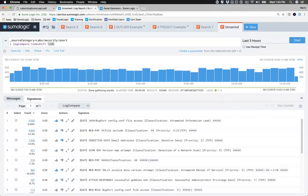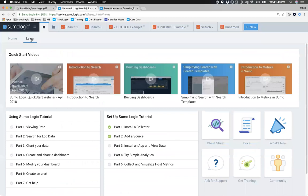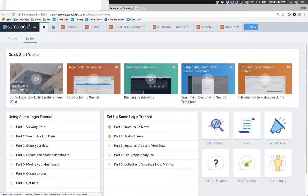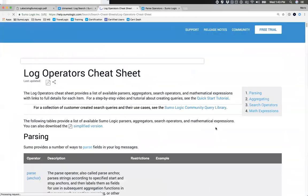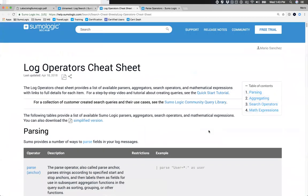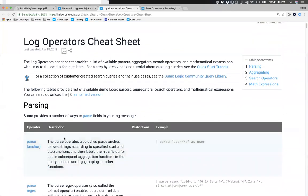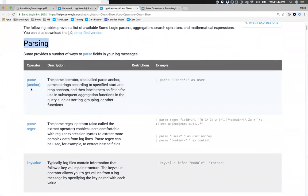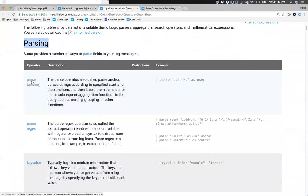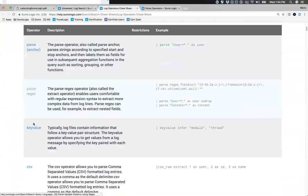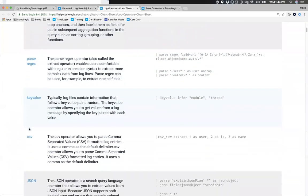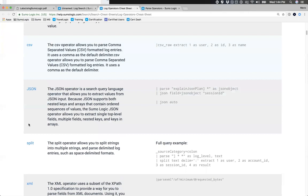There is a cheat sheet — under the Home tab, under Learn — that lists all our operators by function. For example, here are all the parsing operators: parse anchor, parse regex, key value. Here are aggregation operators: average, count, fill missing, min, max, percentage. There are way more operators than I can go through today, but the cheat sheet shows you the operator, an example, and how it's put together.